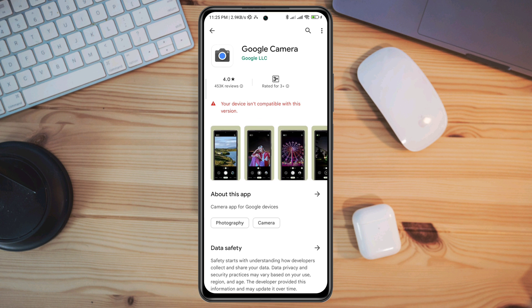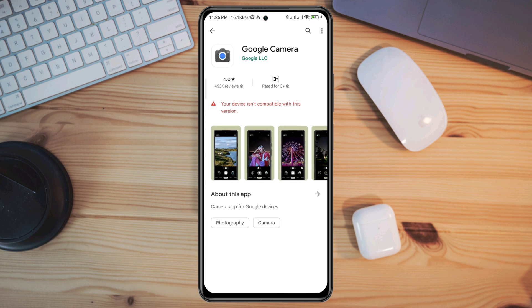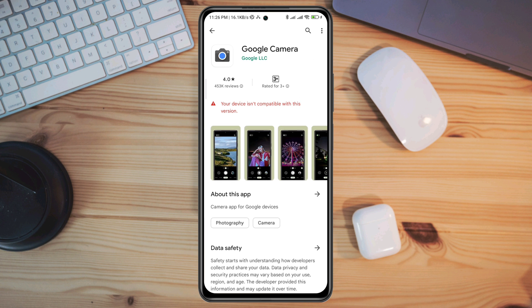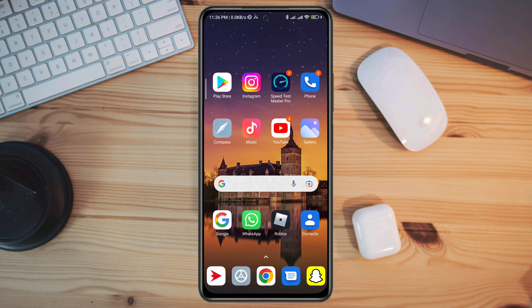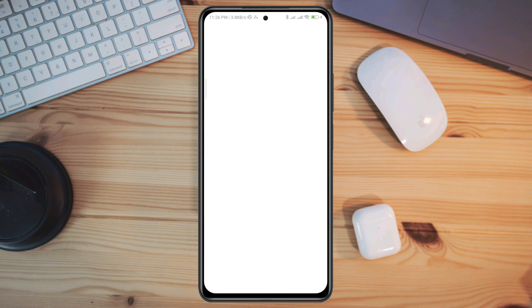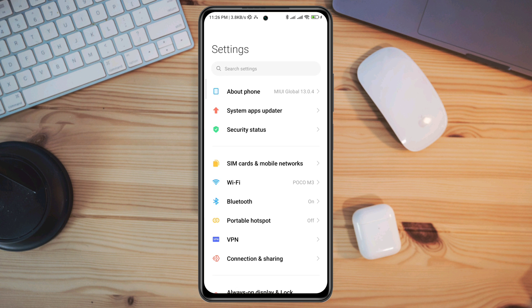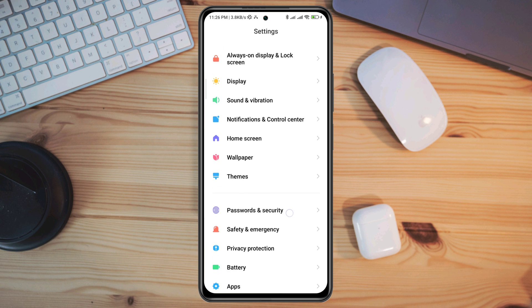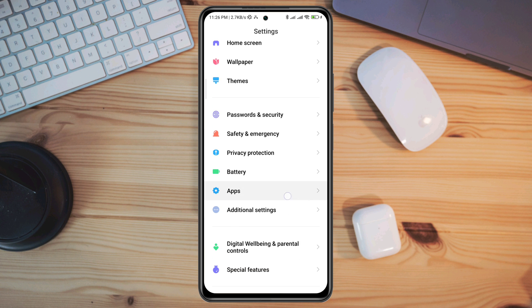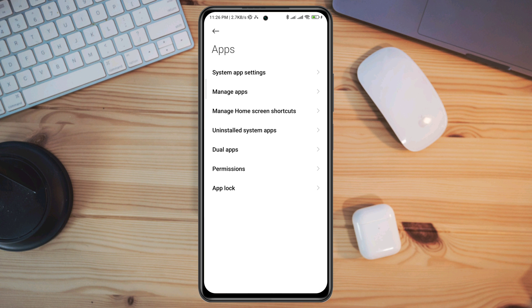When they try to install or upgrade apps, even though their device is supposed to be compatible. To solve your problem, first open Settings, scroll down to Apps, tap on Manage Apps, and find the Google Play Store.